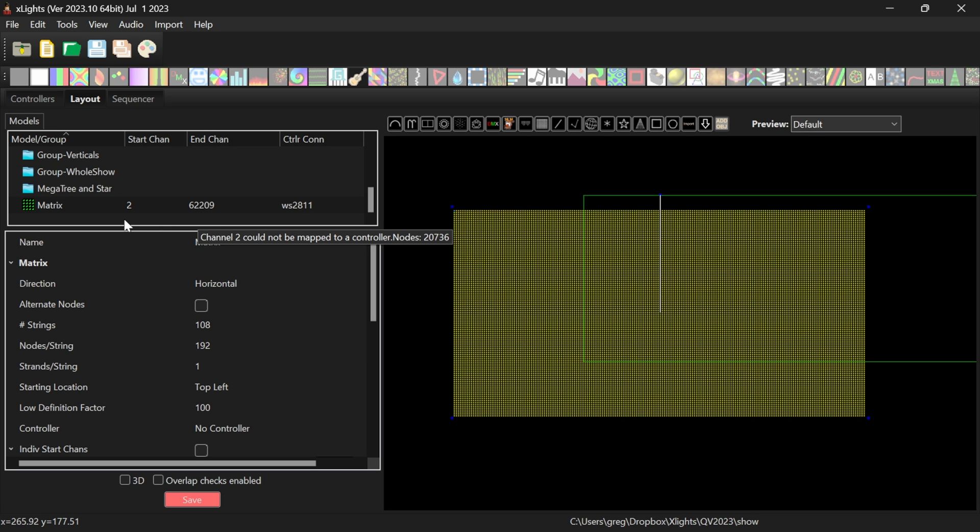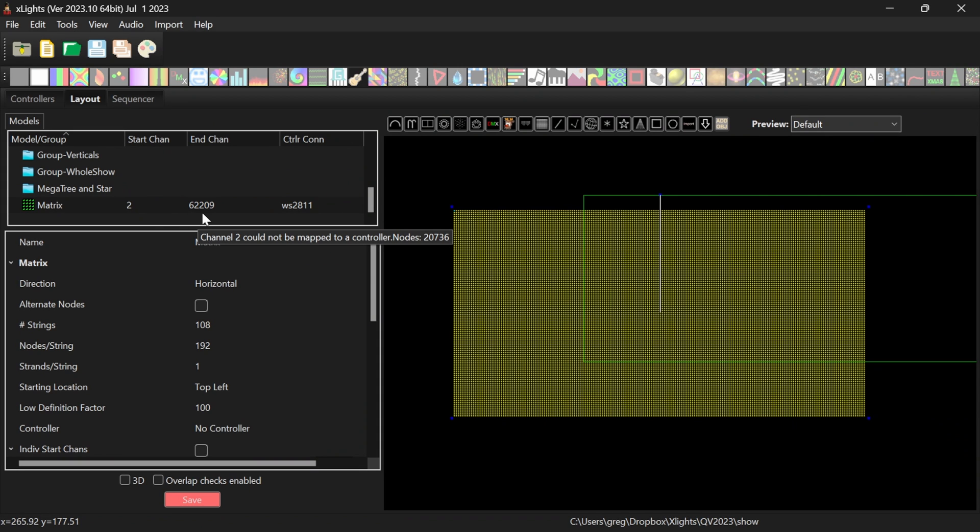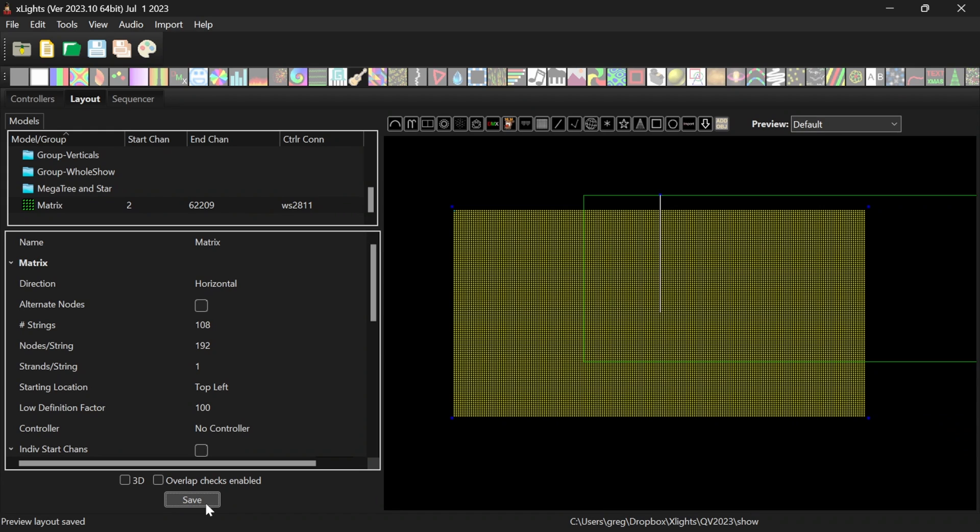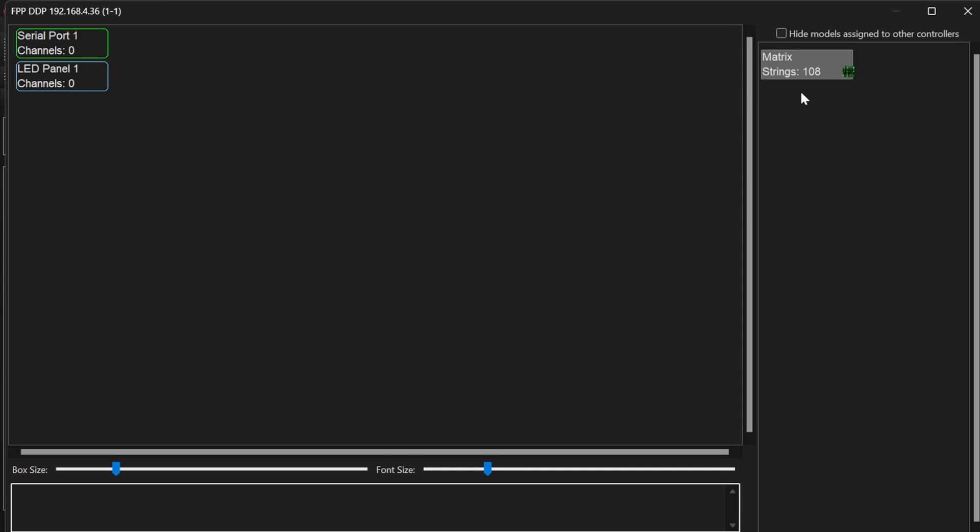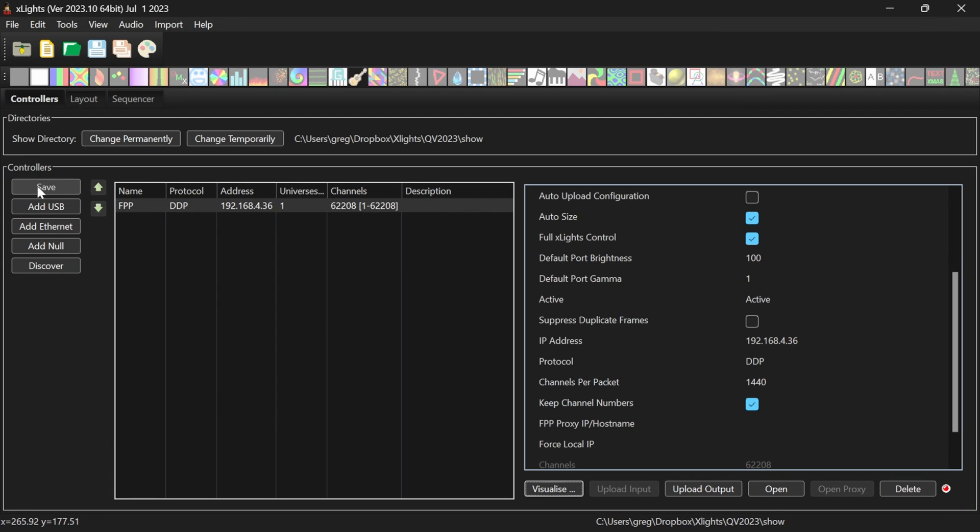There we go. And for some reason, it's given us a start channel of two, but we'll move that in a second. And it ends at 62209. So that's just one out from where we were in FPP. But the two need to align to make it work. What I'll do now is I'll go back to my controllers. Go to Visualize. And just drop the matrix onto my LED panel output. And save. And there we go. It's moved the channels for us as we did that. So it now lines up with 1 to 62208. So X-Lights has now got the right channels in it on the right controller.